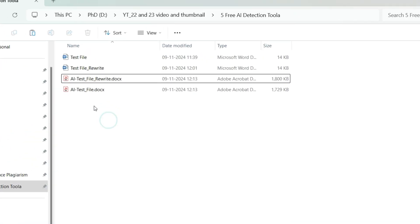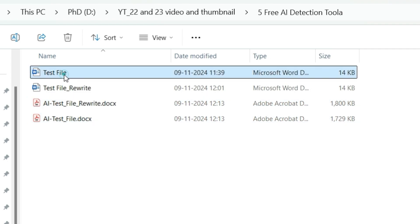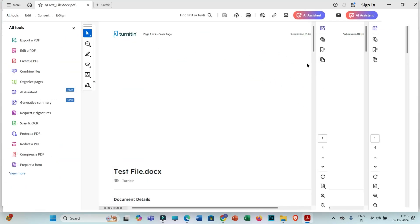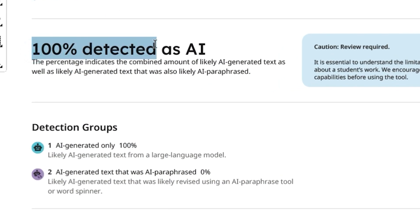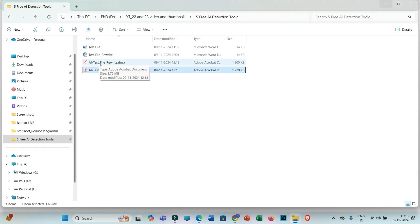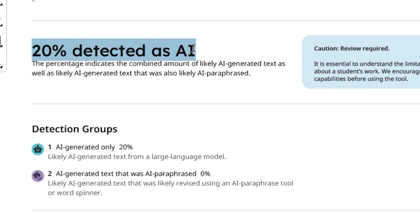Now let us evaluate Turnitin AI reports for both these files. I have already checked these two reports using Turnitin. The first is the AI report for the test file — the file generated by ChatGPT — and Turnitin is showing 100% AI score for that generated text. The second report is for the file we rewritten using ChatGPT, and it is showing only 20% text as AI generated.